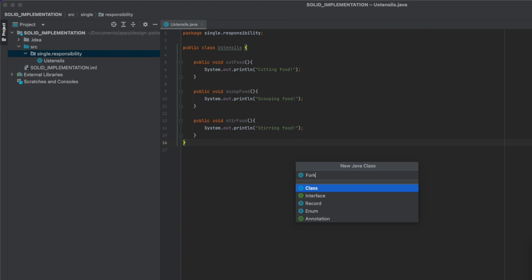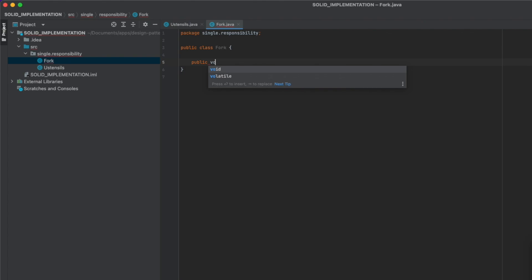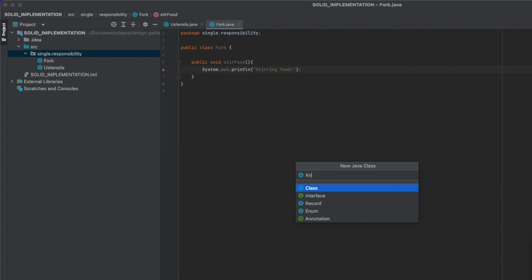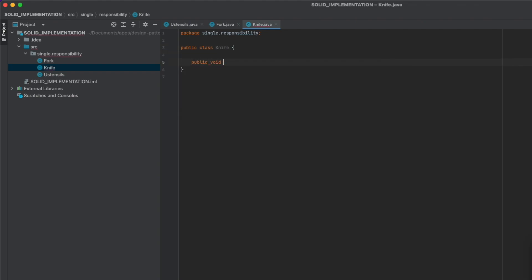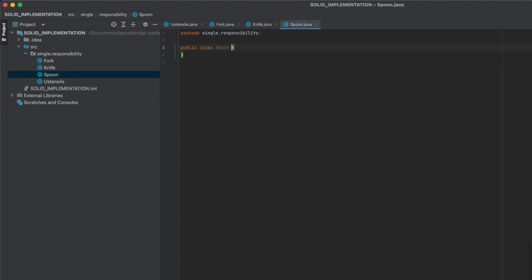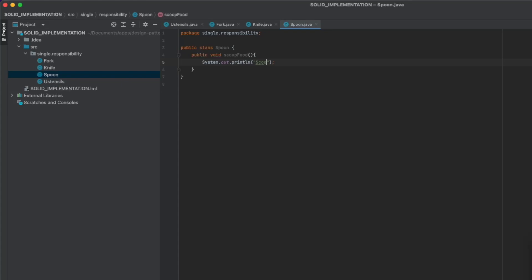First is Fork, which will have the function public void steerFood printing 'steering food'. Next is Knife with public void cutFood printing 'cutting food'. The third one is Spoon, which will have the function public void scoopFood printing 'scooping food'.